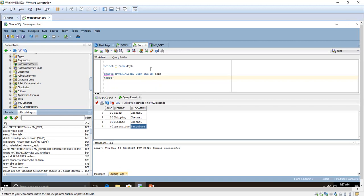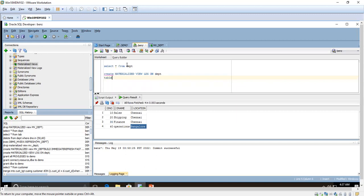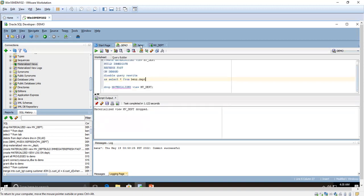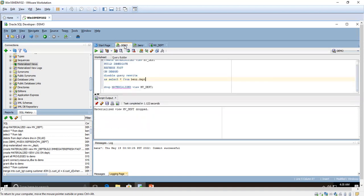The materialized view log will be created on the department table. Without that log, we cannot create the materialized view table in the demo schema. In this learning environment we are treating the bench schema as if it were a remote table. In a real-time environment the schemas would be remotely located. You have to connect to the schema — I have mentioned bench.department — and make sure the materialized view log is created on the department table first.